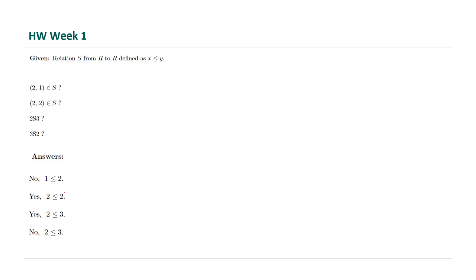What about 2 and 3? It is true because 2 is less than or equal to 3. What about 3 and 2? Of course not, because 3 is not less than or equal to 2.